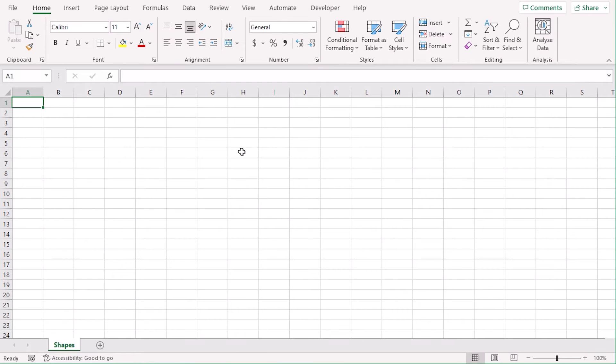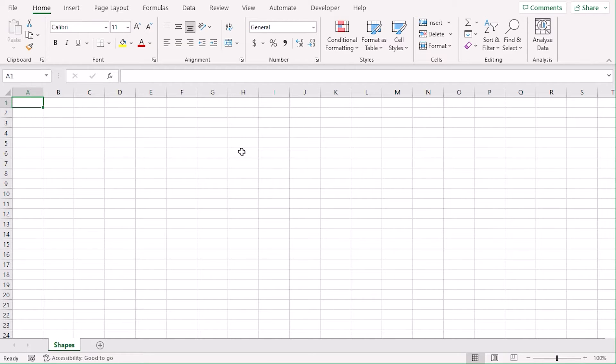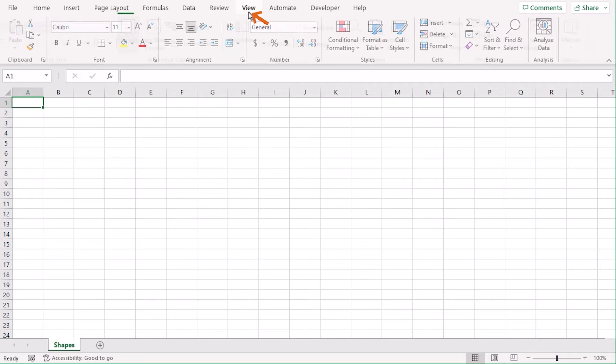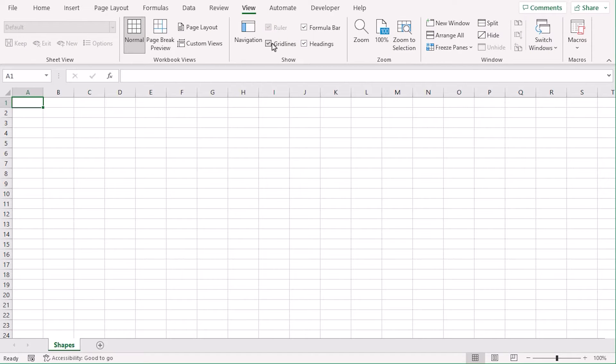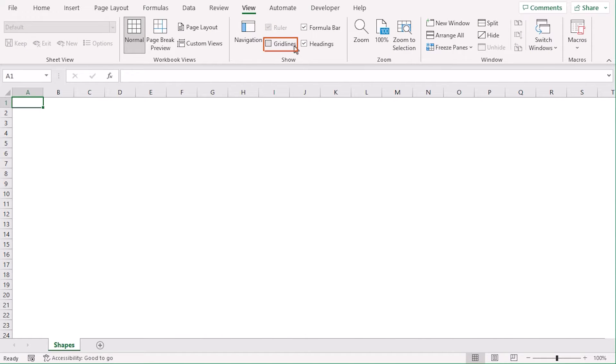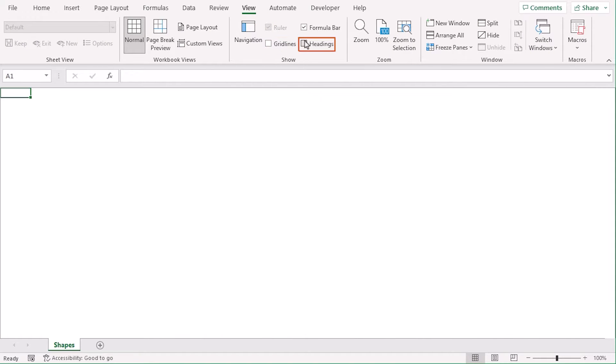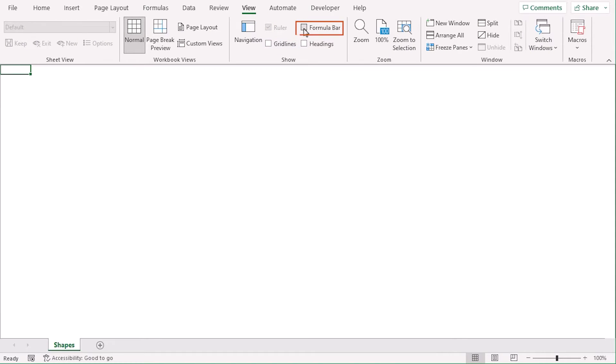In our first method, we are going to add shapes to create a workflow. Now, for better visual, let's go to View tab and uncheck Gridlines, Headings, and Formula Bar. It will help us to understand easily.